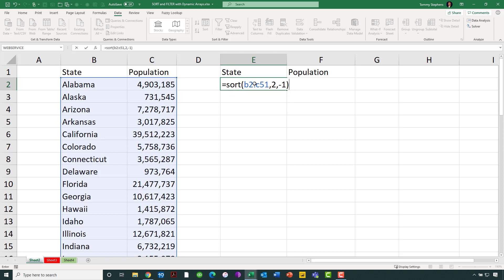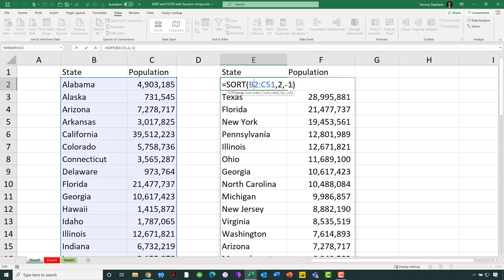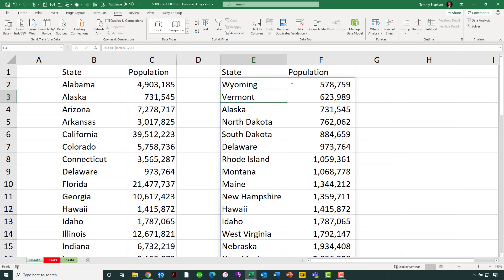Note that this formula is only going into cell E2, but because of the dynamic array capability of Excel, the moment I press the Enter key, I get all of my data returned in cells E2 through F51 respectively. Notice the sort order is there. If I wanted this done differently — say, sorted in ascending order — all I need to do is change the formula, and now I've got the data sorted in ascending order. The sort function is very simple and very easy to work with.